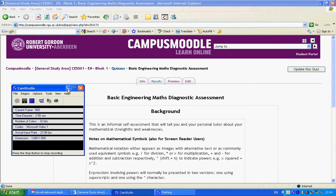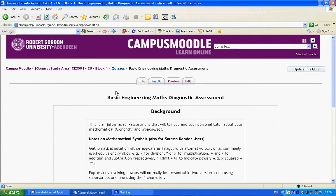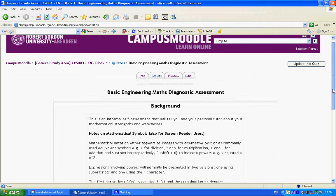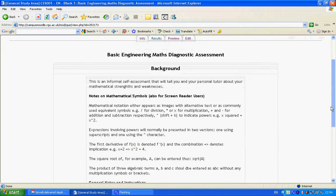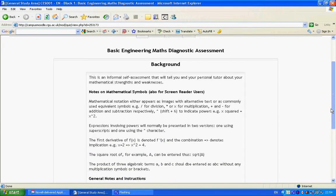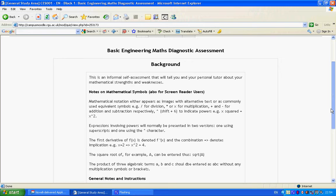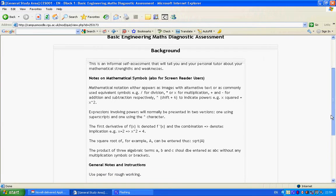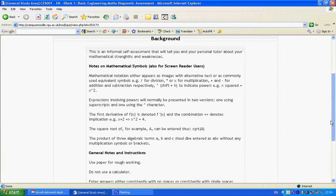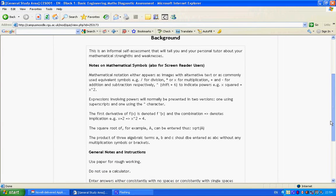When the students start the quiz, they're invited to read through some background information, including special instructions for screen reader users. You can see that it's pretty much text-based and therefore lends itself to screen reading.